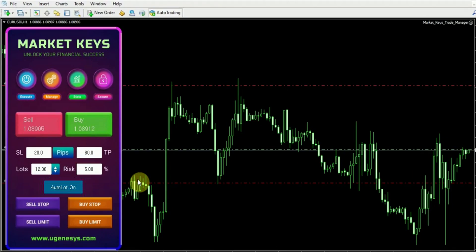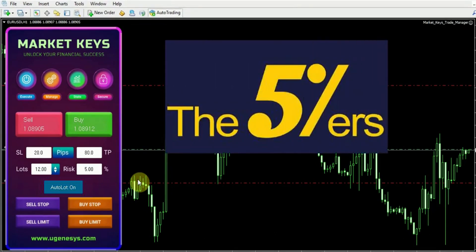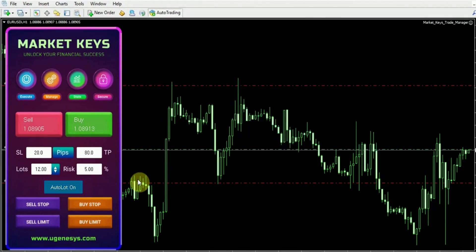It's important to highlight that this trade manager was specifically designed with prop firms in mind, as different prop firms enforce distinct risk requirements. For instance, the prop firm known as the Fivers allows a maximum risk of 0.5%. So allow me to demonstrate how this functionality works for you.